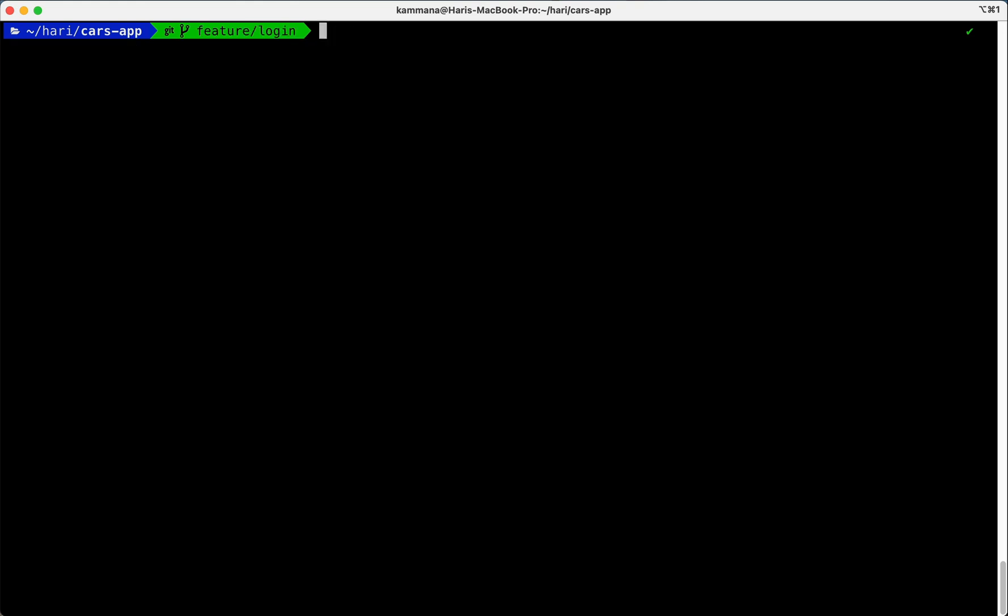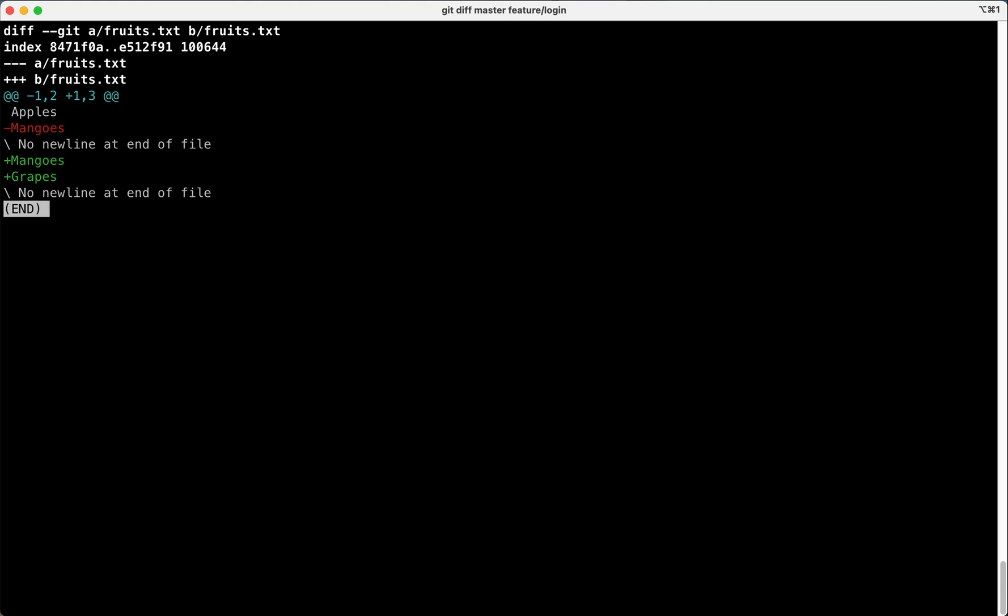Now I want to compare two branches. A feature branch has new changes and our master doesn't have those changes yet. So git diff master feature/login. This is how we make a difference between two branches.